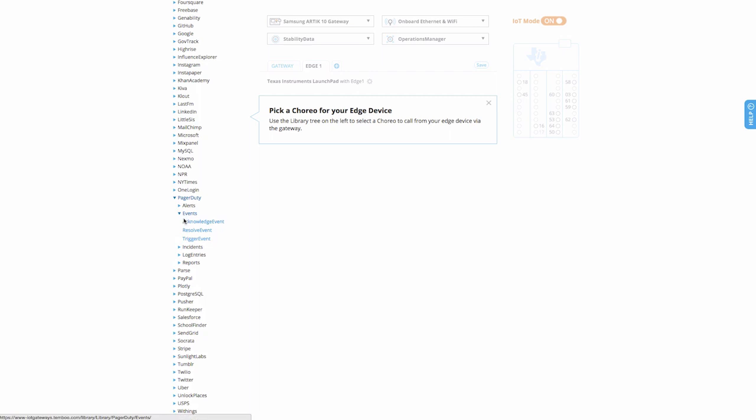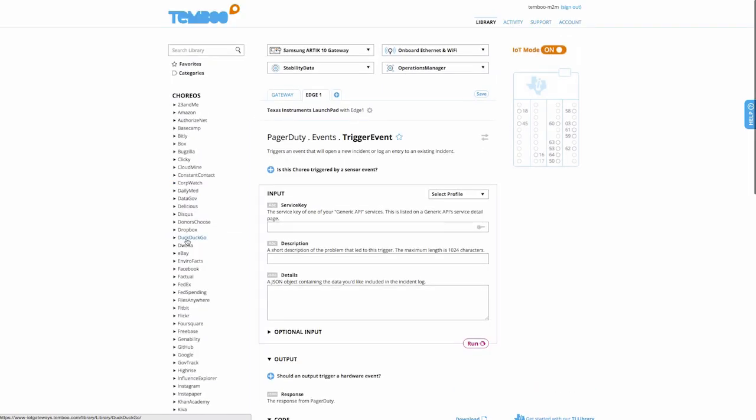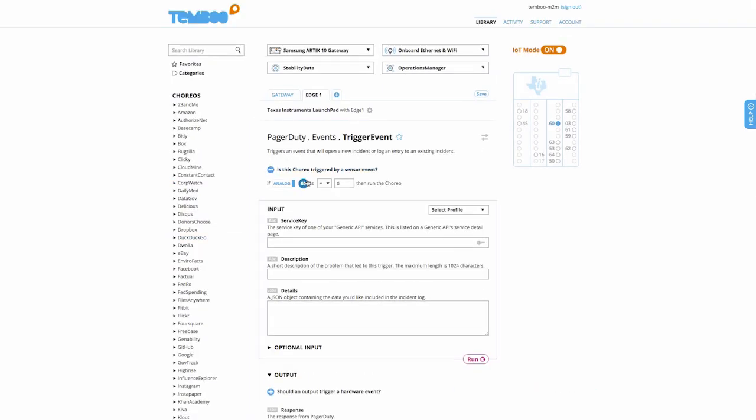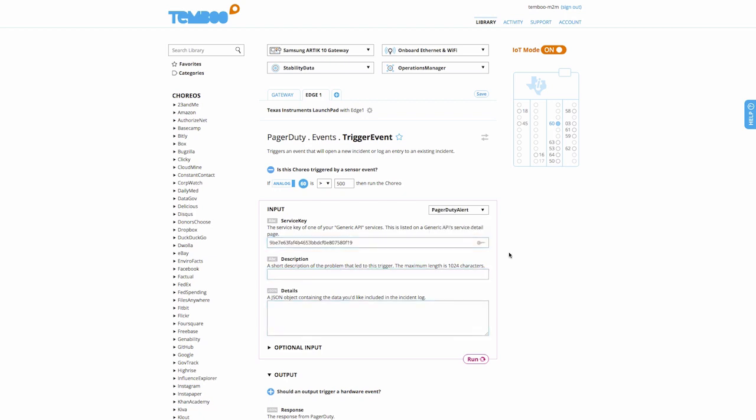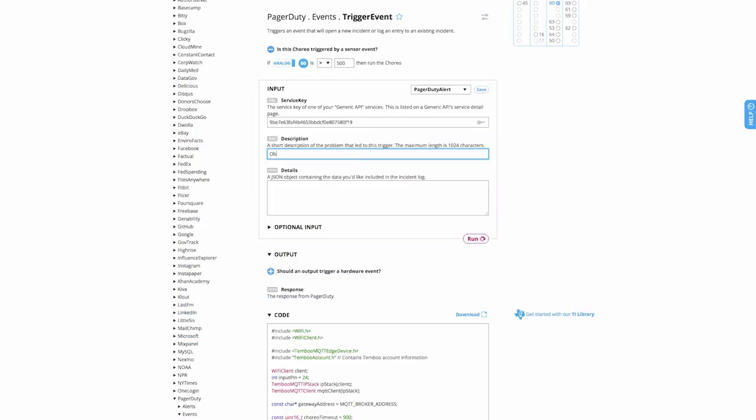We'll go ahead and set a condition that says, if the distance sensor has a value greater than 500, we'll trigger the alert. I already have the service key saved into a Temboo profile, so I'll add the short description, letting maintenance know that a foreign object has been detected. In the details, I'll give an indication of the machine number and the location in the factory.